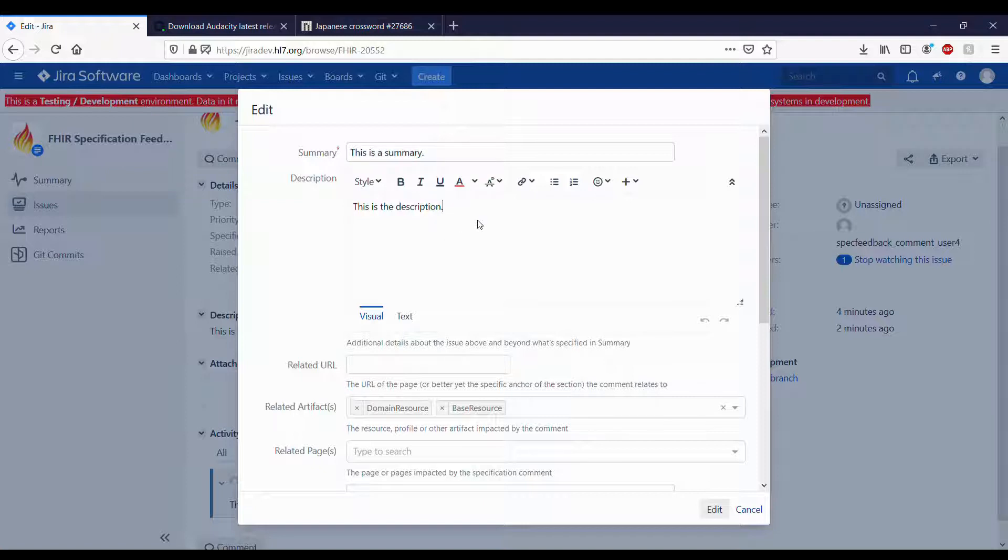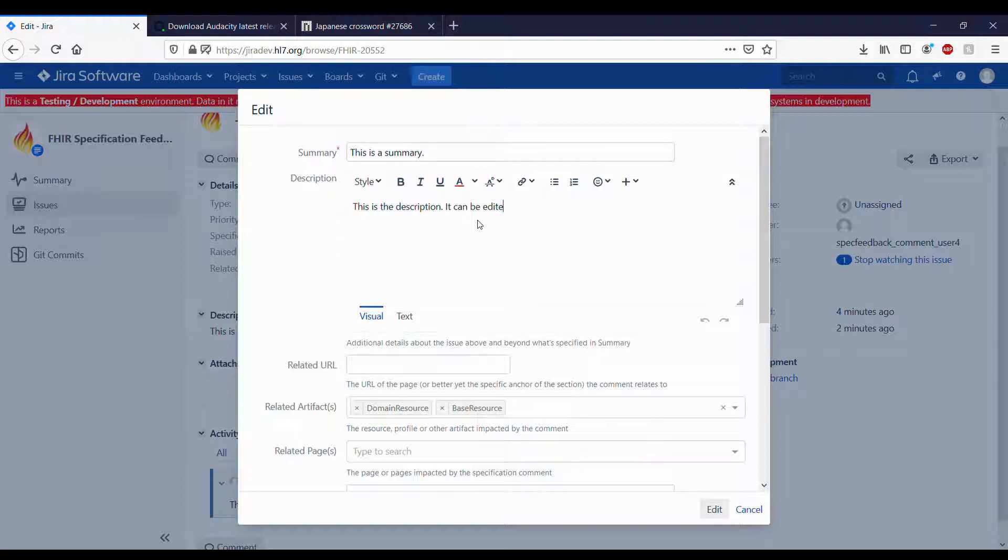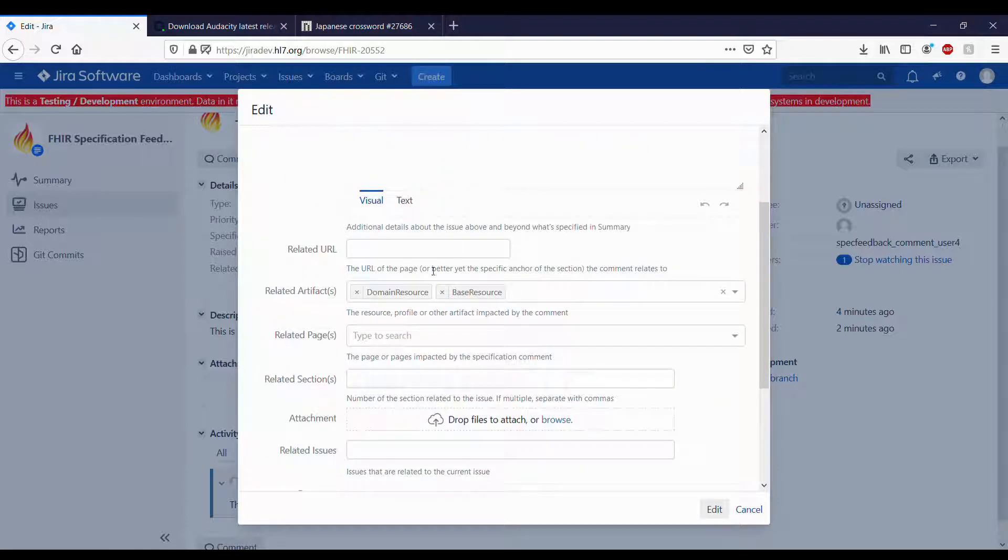You can change the summary, the description, the related URL, artifacts, pages, and sections.